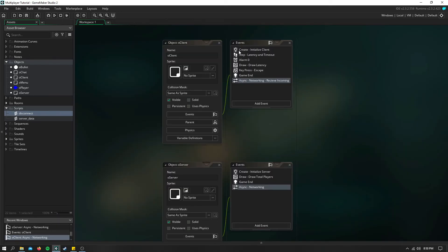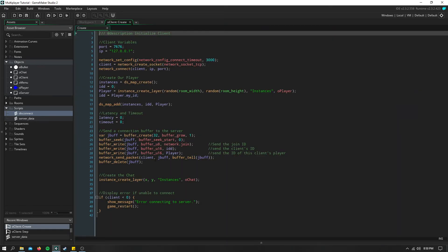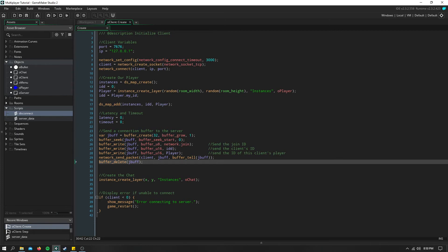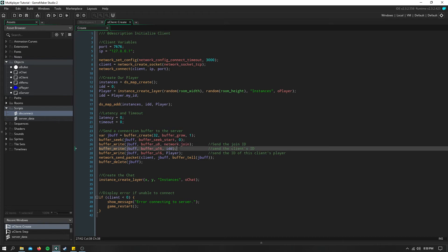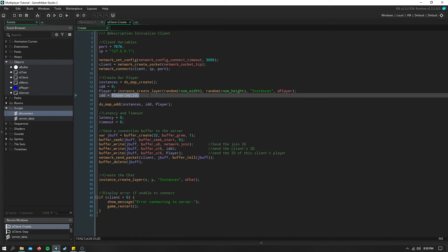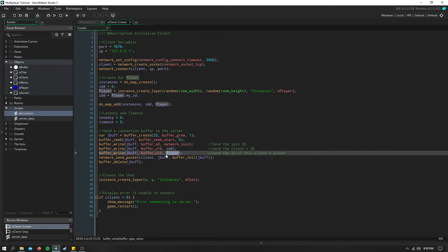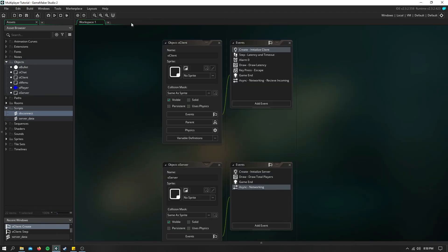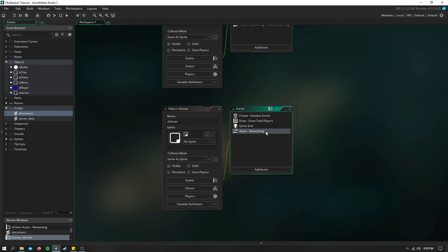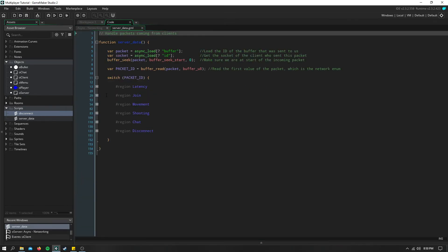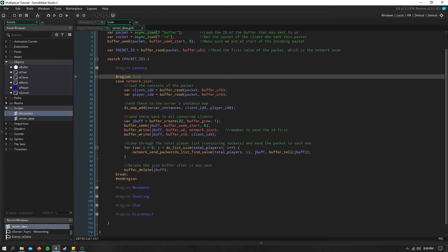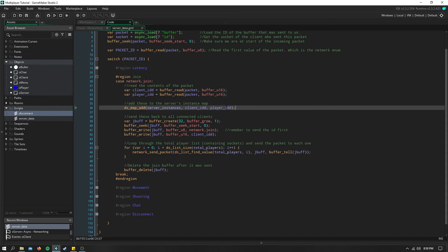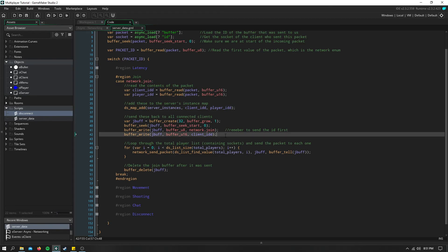So now whenever we join the game, here we send a packet to the server right as we create the player up here. And we just send a join buffer using the network join enum, and we're sending the ID of our client, which is equal to the player's ID. So we're sending the ID and the instance ID here to the server. And then we go ahead and delete that buffer. Now when the server receives that, we're simply going to read the data that was sent to us in the corresponding manner. Add to the server instances which ID or which instance is being connected. So we add the ID as well as the instance ID.